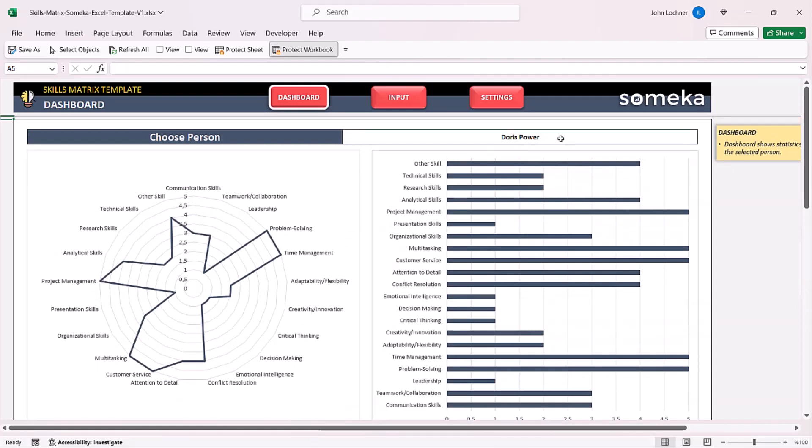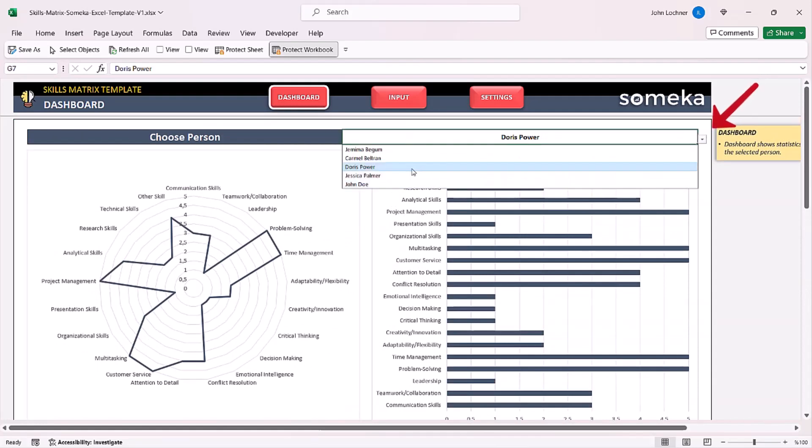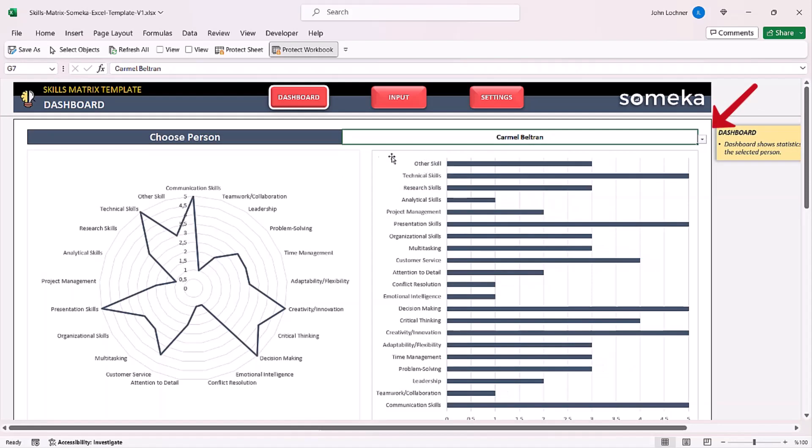All you have to do is select the drop-down cell and then choose the person that you would like to display. Once you choose the person the graphics will be adjusted accordingly.